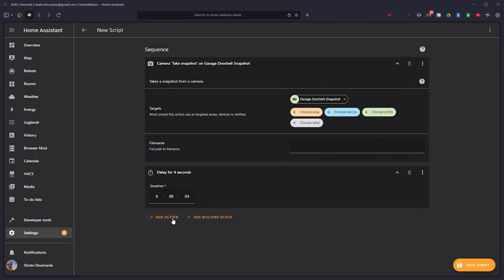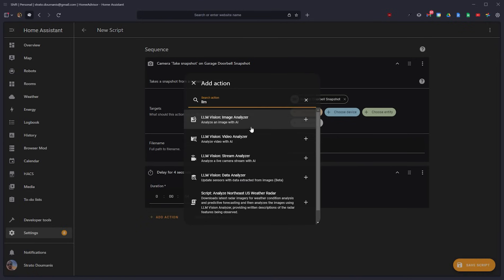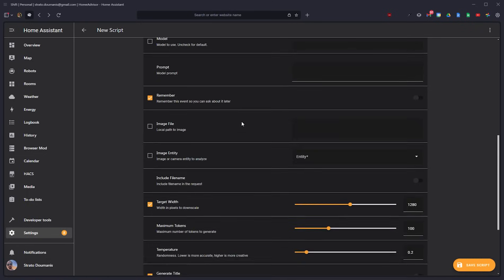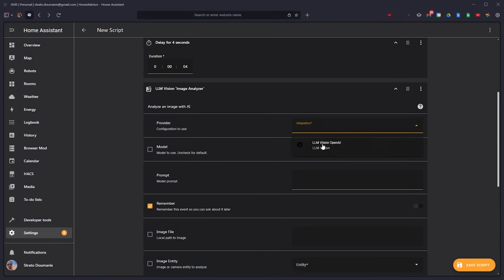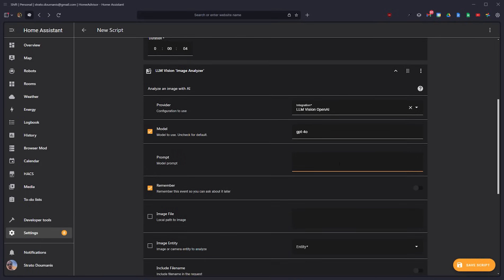And then we're going to add the LLM vision image analyzer, which is a HACS integration. I'll drop the link in the description below. But basically, this allows us to send any home assistant images or images within home assistant, or really any images at all. It doesn't have to be within home assistant to any of the various LLMs that exist out there. And this particular integration supports quite a few.